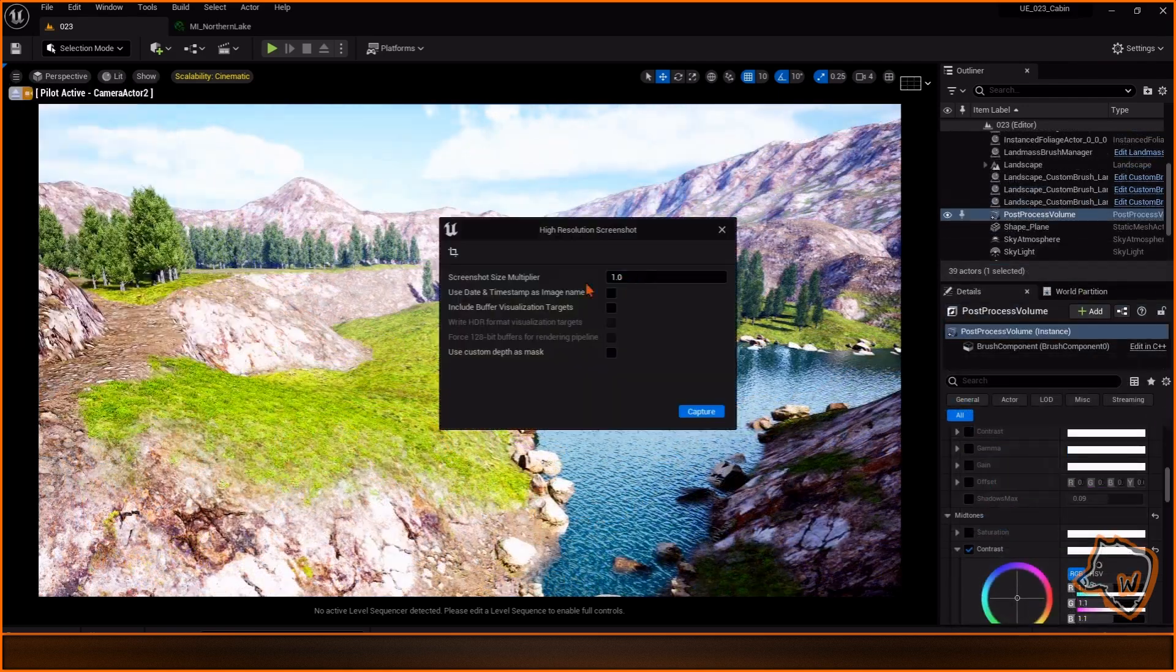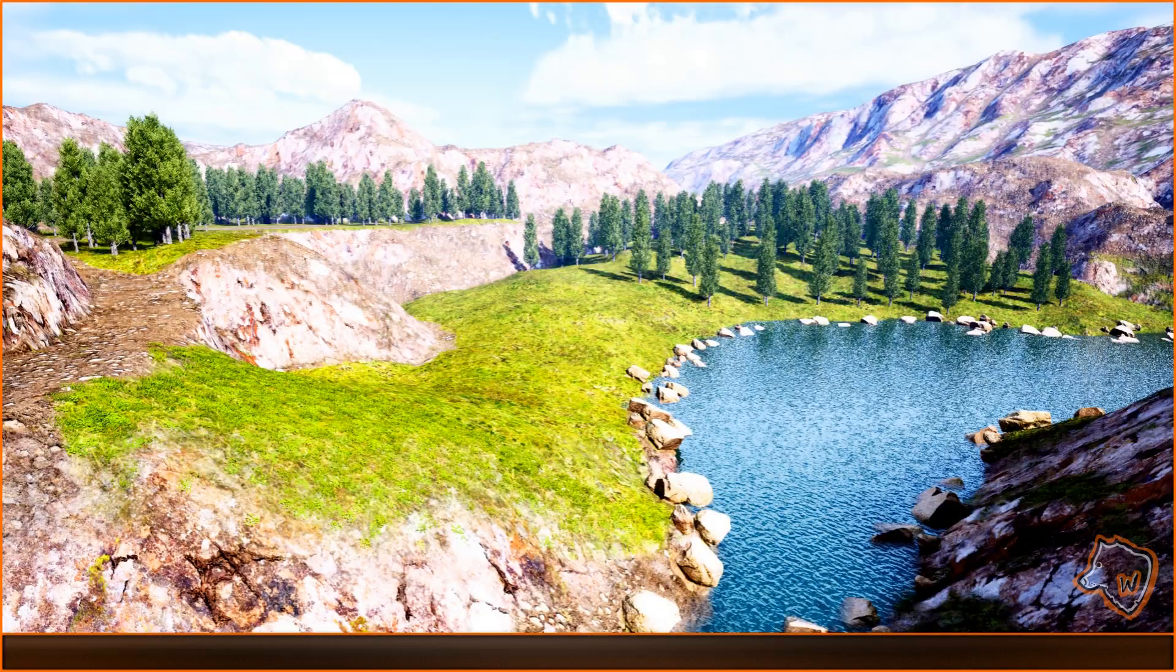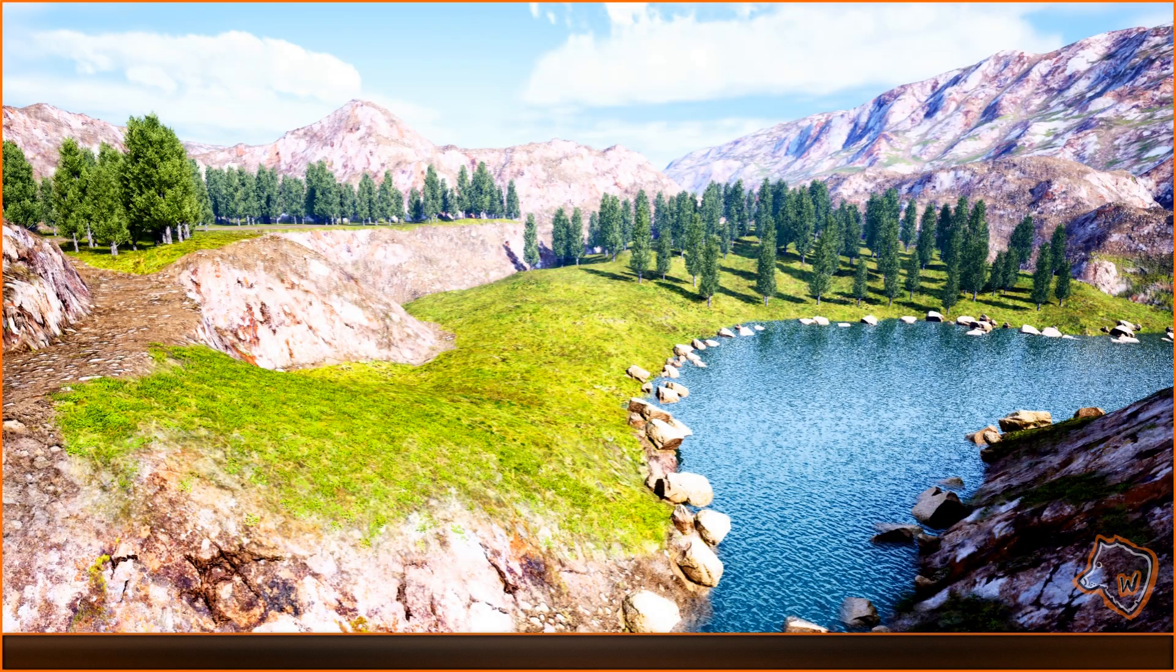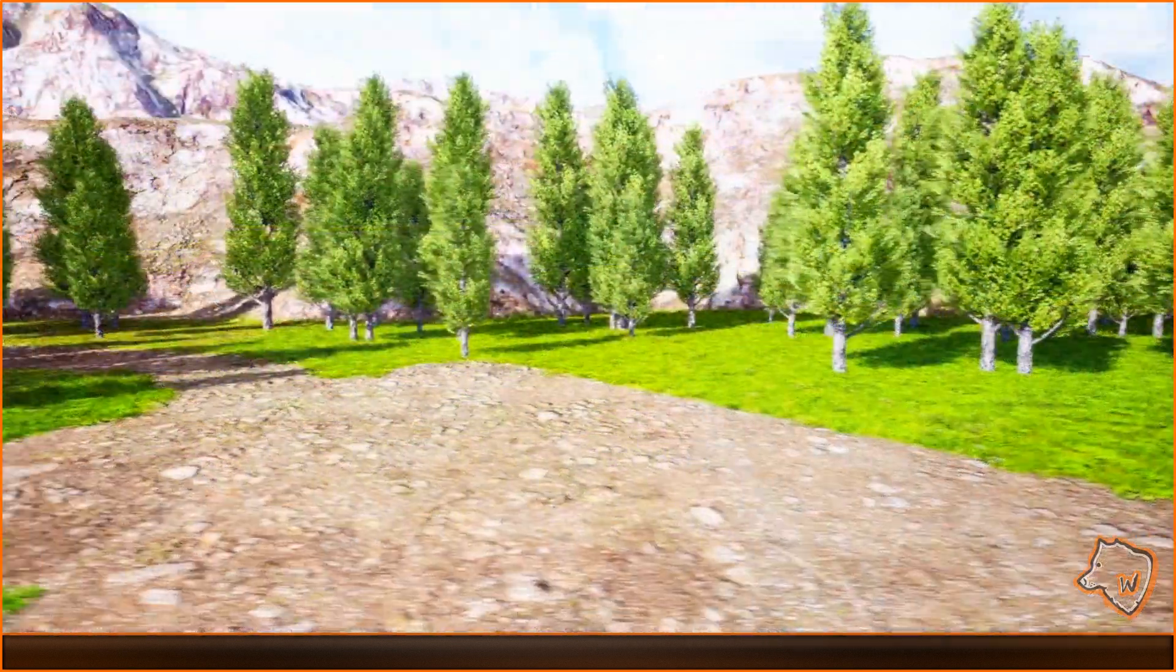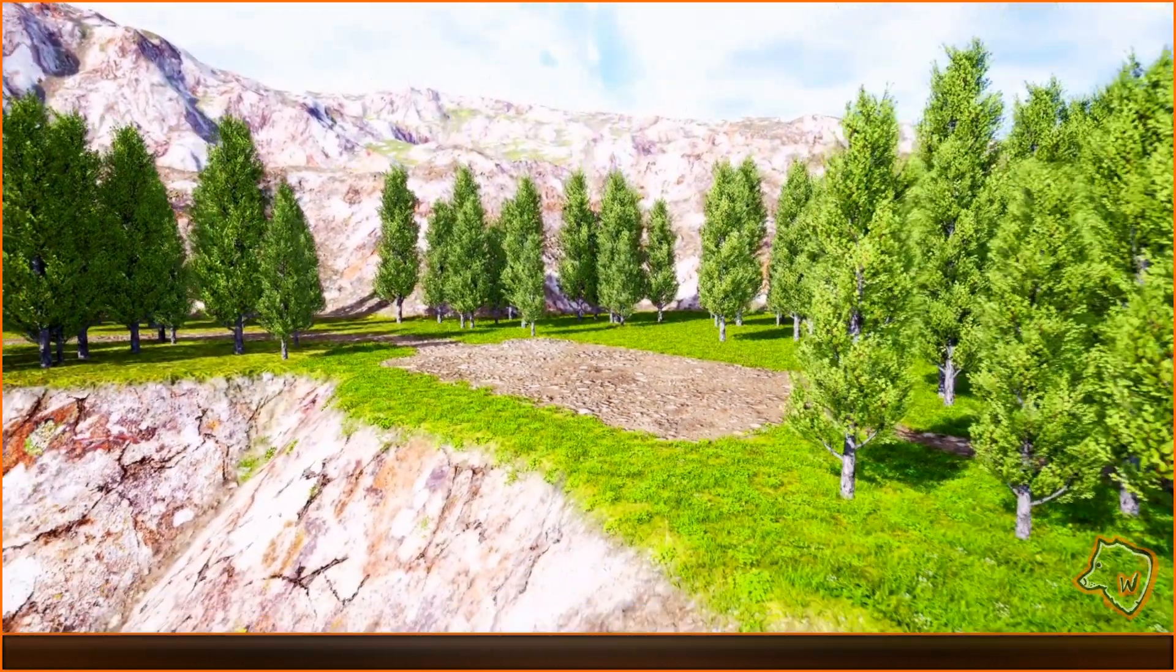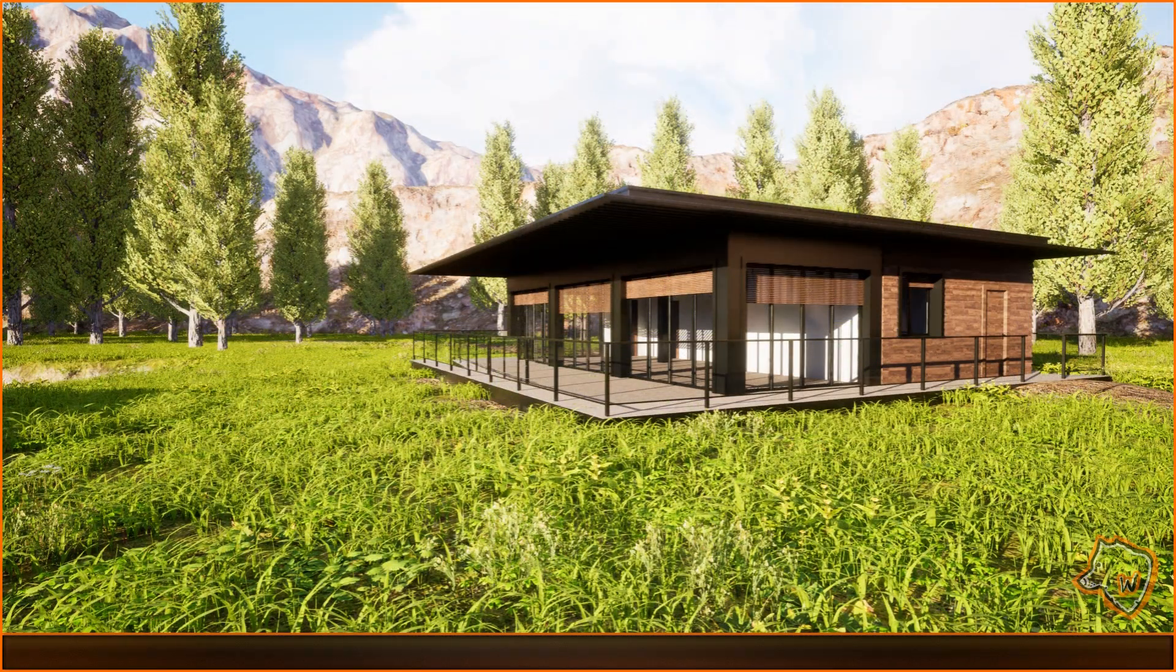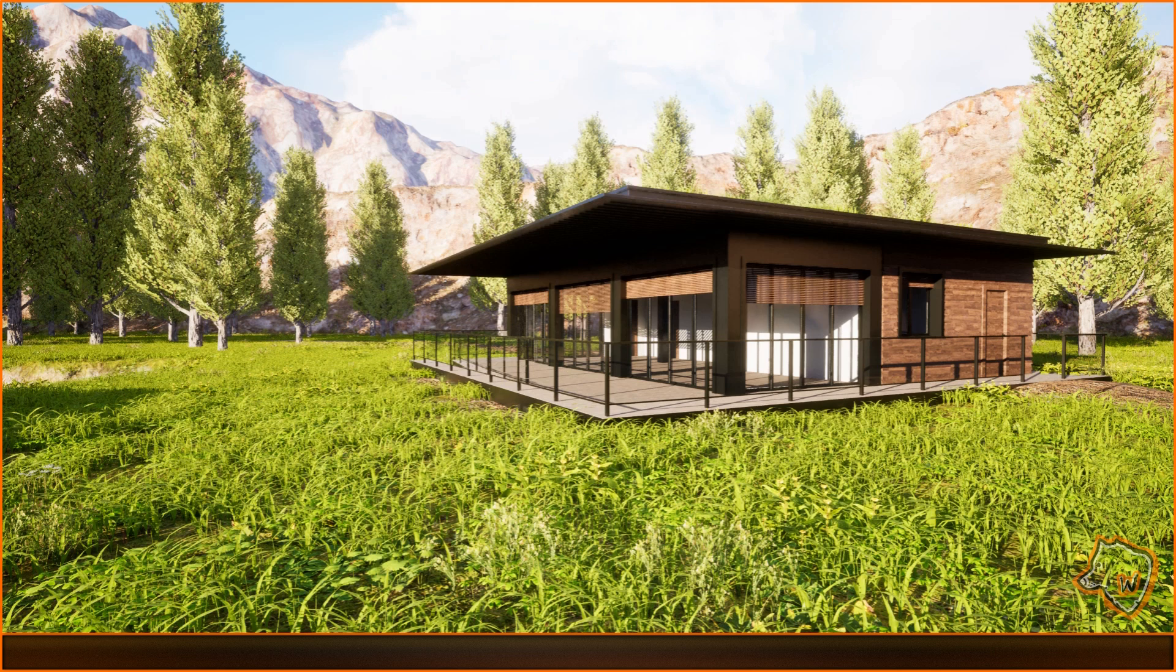I then took a high-resolution screenshot of the final result. Stay tuned for the next video where I'll be modeling a cabin in Blender and adding it to this environment. Let me know in the comments how to improve the lighting or if you have any questions. Thanks for watching and I'll see you next time!